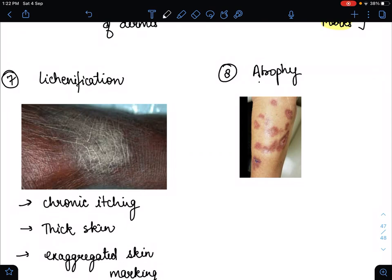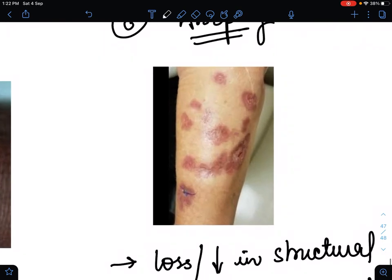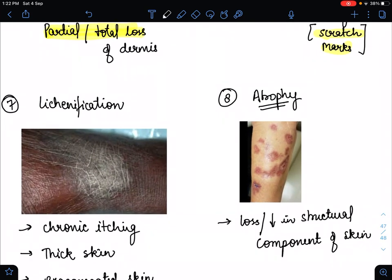The eighth type of secondary skin lesion is atrophy. In atrophy, there is a decrease or loss in the structural component of the skin. As seen in the image, the structural component is lost, and that is atrophy.